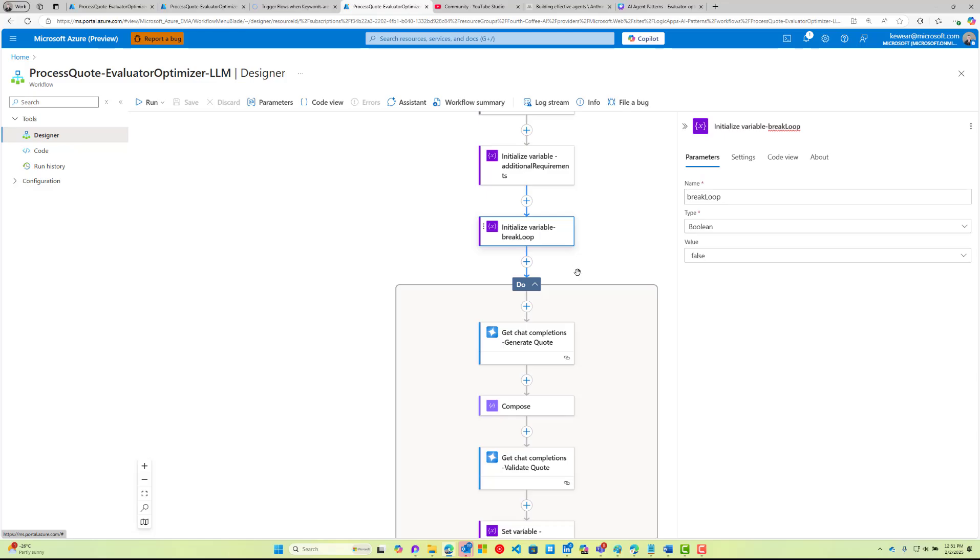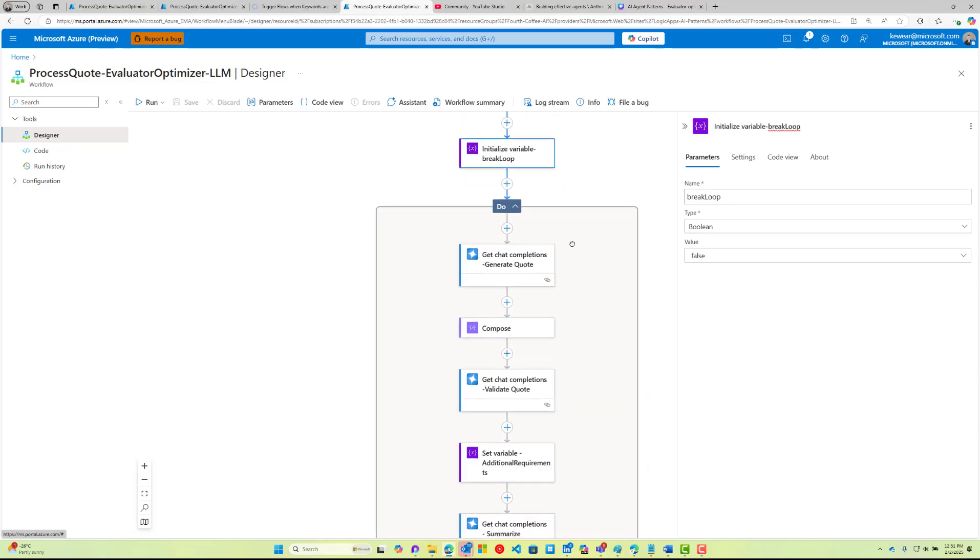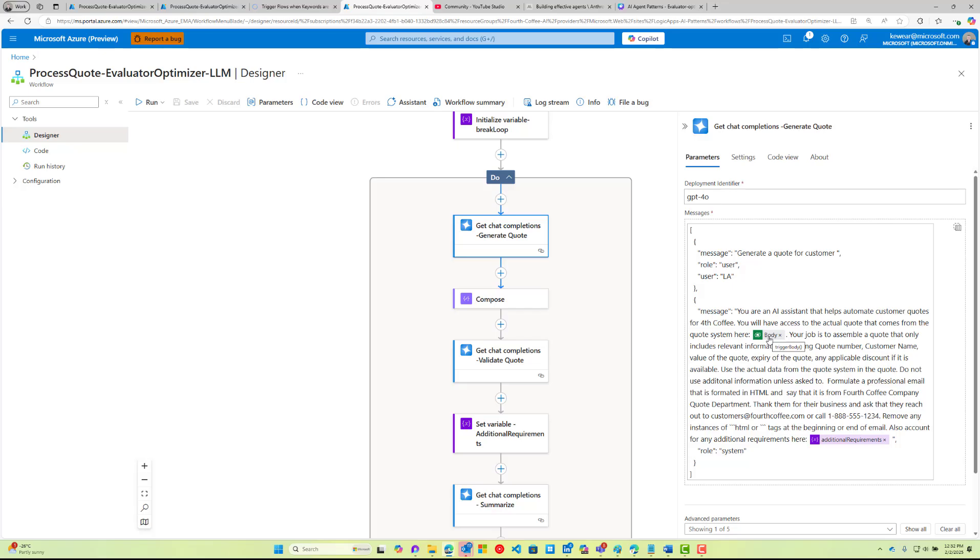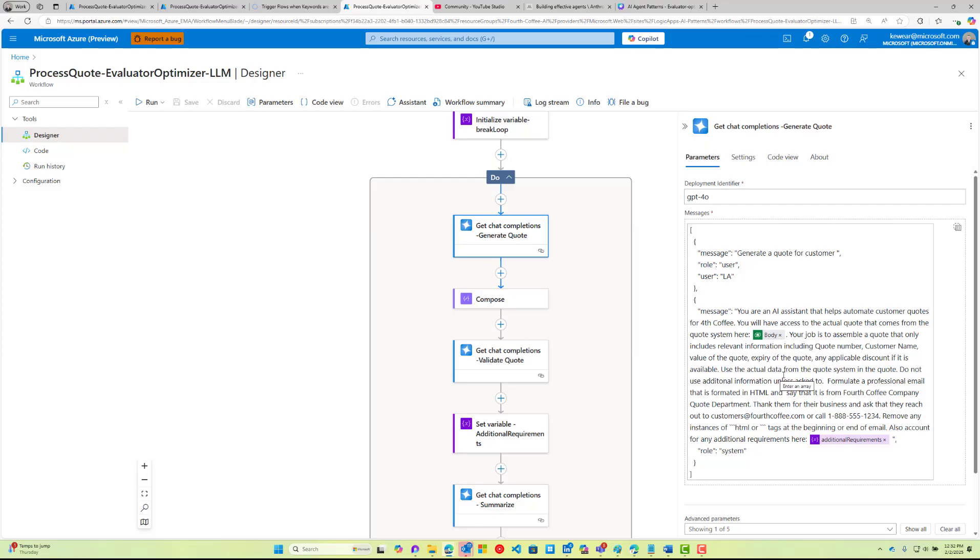What we're going to do here is generate a quote. We're going to say you're an AI assistant that helps automate customer quotes for Fourth Coffee. You've got access to the actual quote which comes from the quote system. That's the record that came in from Dataverse. Remember, this is a very verbose message, probably 40-50 fields. We're not interested in all of them, we're only interested in a handful. So the job of the AI is to assemble a quote that includes relevant information including the quote number, the customer name, the value of the quote, the expiry of the quote, and any applicable discount if it's available. Use the actual data from the quote system in the quote. Do not use additional information unless asked.